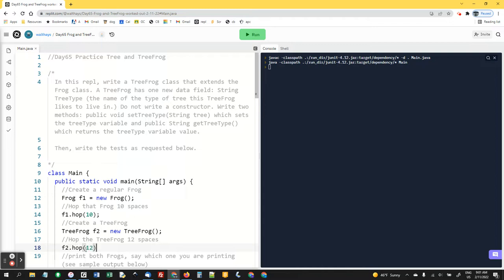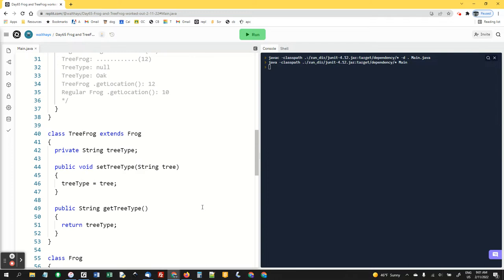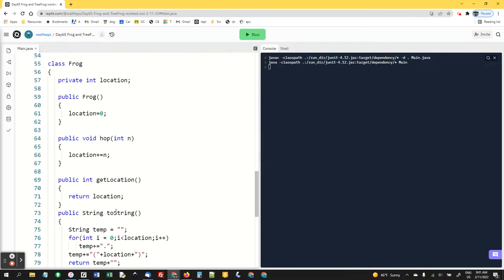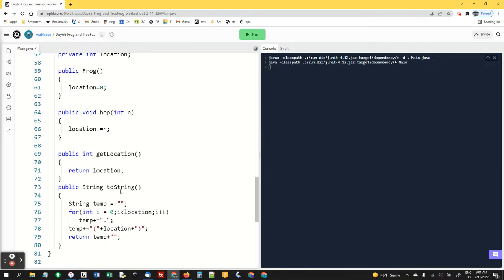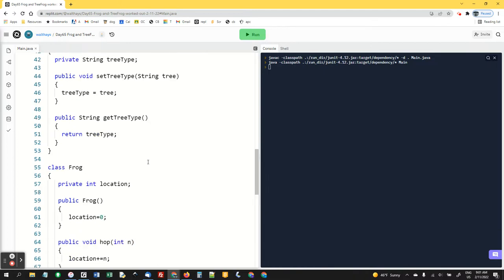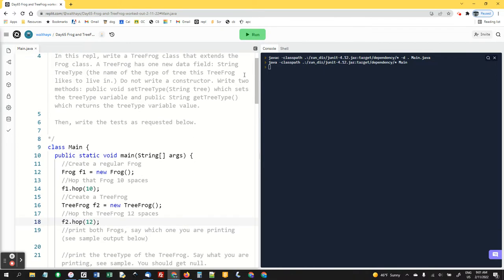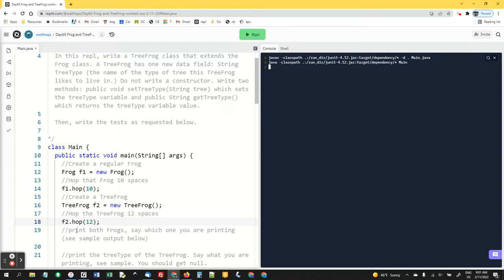Now notice there is no hop method inside tree frog. That's because it inherits all the methods from its parent, which is frog. So we're going to run this now. Nothing's going to display because we're not printing anything yet, but I've proven that it works.